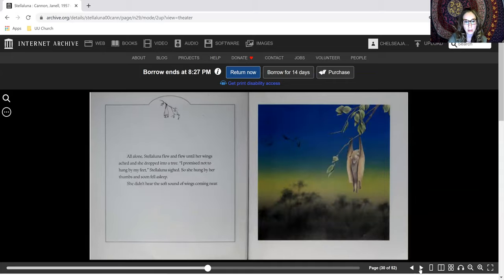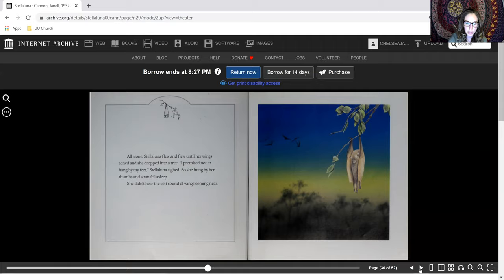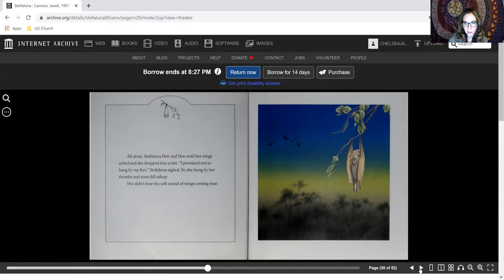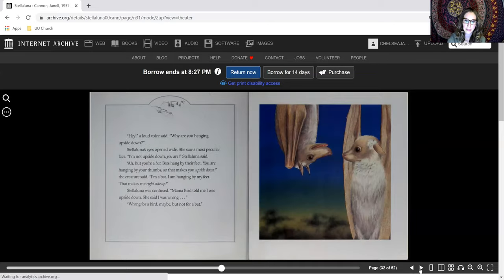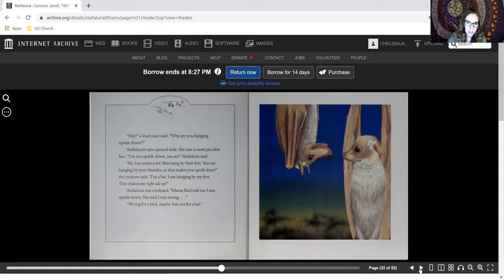All alone, Stellaluna flew and flew until her wings ached and she dropped into a tree. I promised not to hang by my feet, Stellaluna sighed. So she hung by her thumbs and soon fell asleep. She didn't hear the soft sound of wings coming near. Hey, a loud voice said. Why are you hanging upside down?